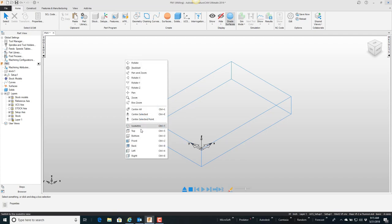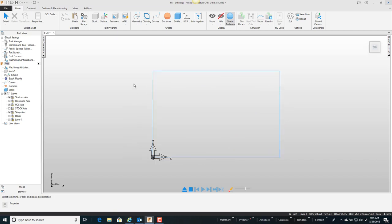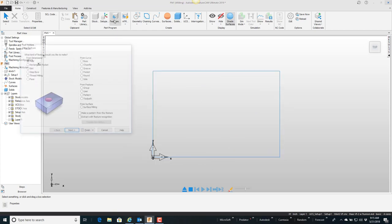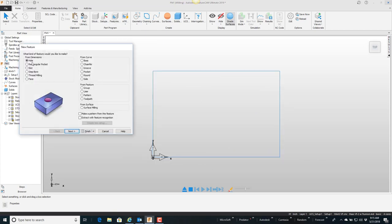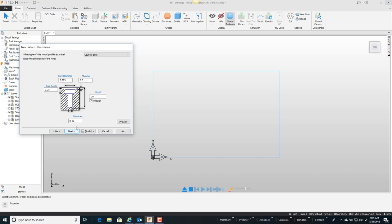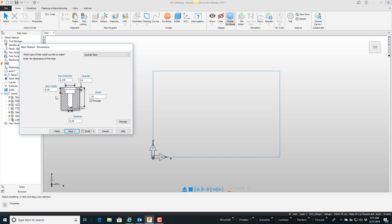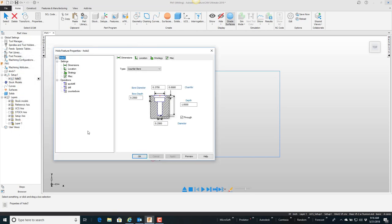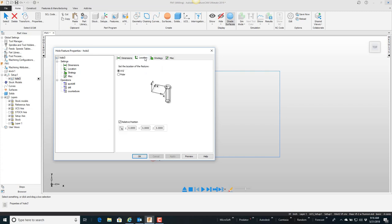going to go to top view and tell it I want to create a new feature. It's going to be a hole. Next here I'll tell it's a counterbore hole, and I'm just going to go with these default values: one inch through, quarter inch diameter, quarter inch deep counterbore that's 3/8 inch diameter. I'm just going to say finish and then I will change the location